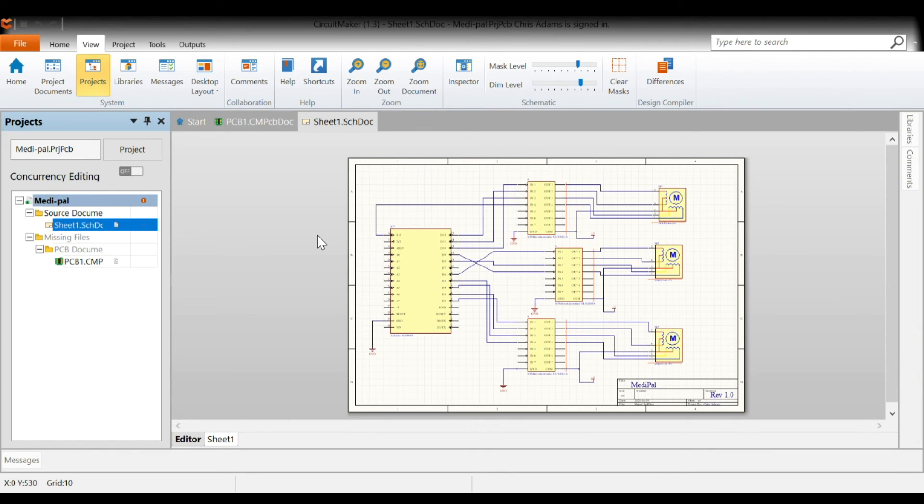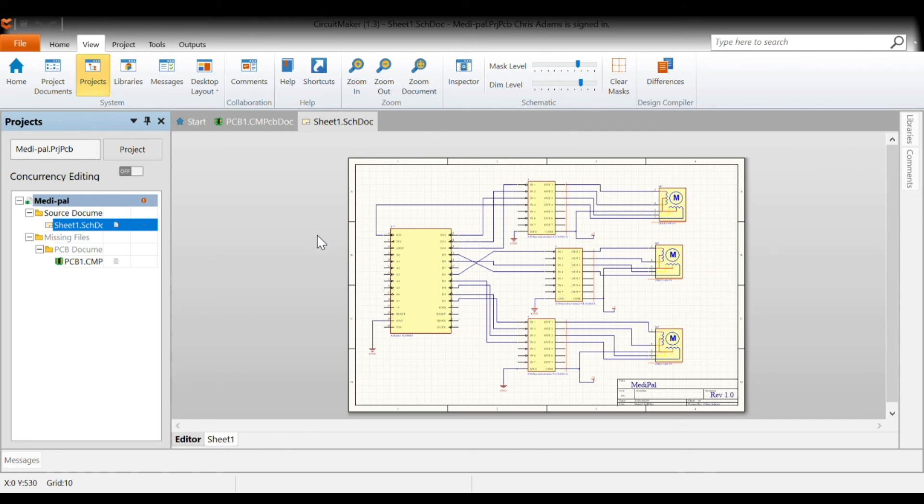A couple other design choices that really allow us to optimize our space as well as power consumption. Here is a simple circuit diagram illustrating the Medipel. As you can see, controlling the three stepper motors using the ULN drivers requires four digital pins each, for a total of 12.